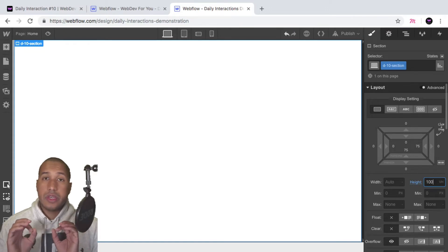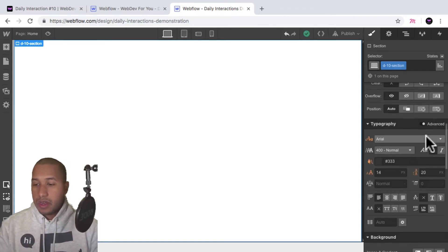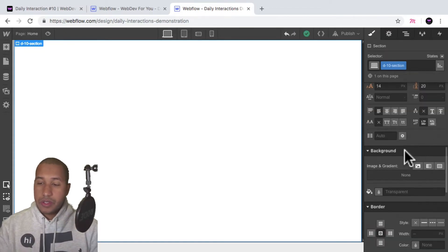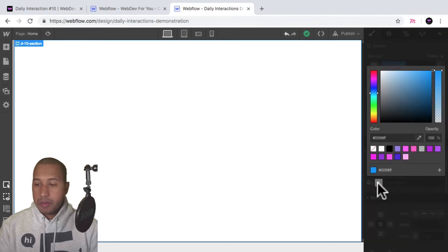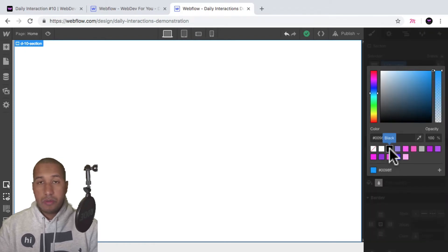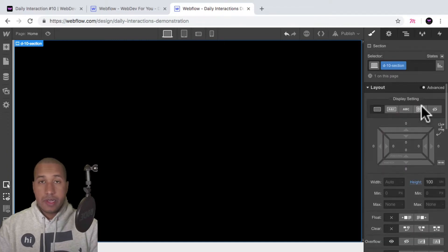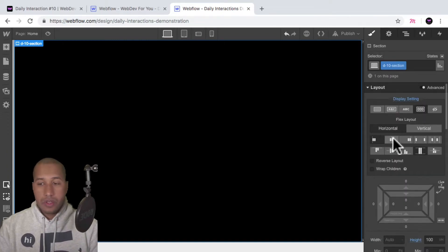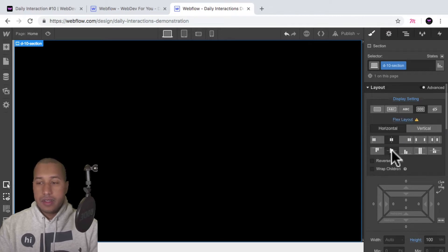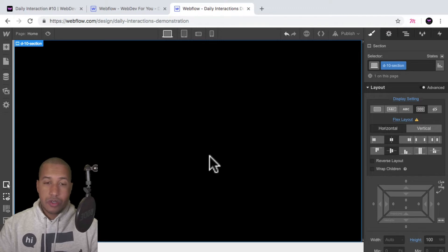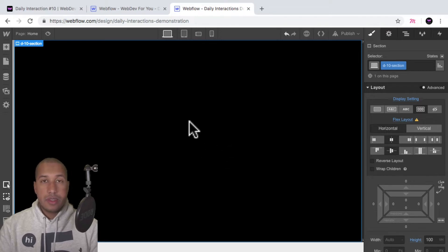I'll give it a height of 100 VH so it spans the full height of the viewport and it will be the full width as well. Then I'll scroll down to background and set the color to black. I'll scroll up to display settings, set it to flex, set it to horizontal, justify center, and align center. So anything I place within this section will be in the center.